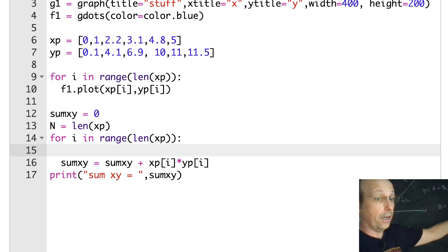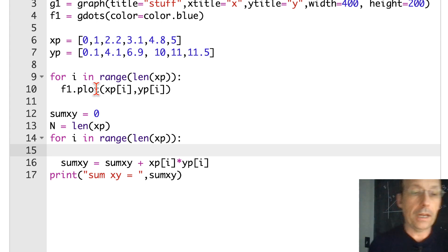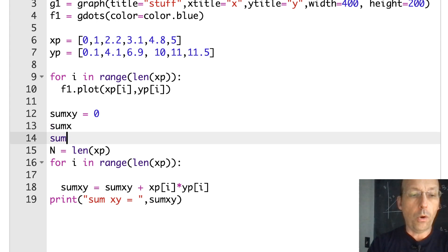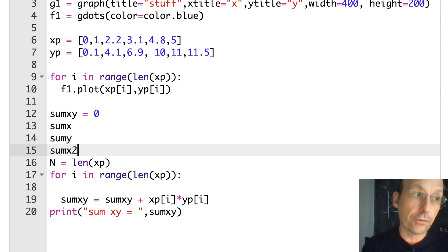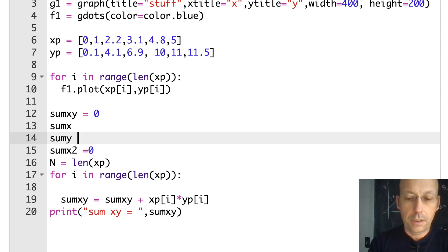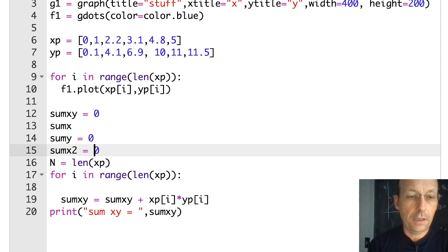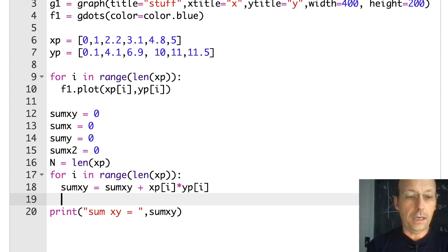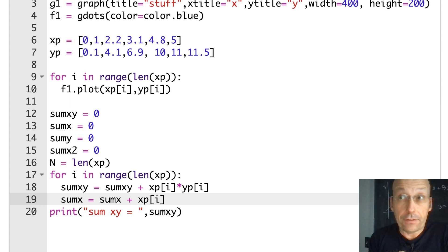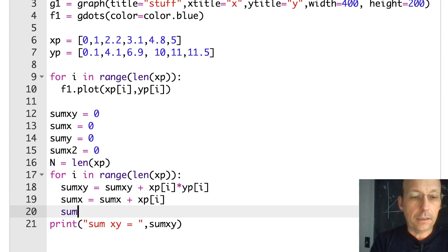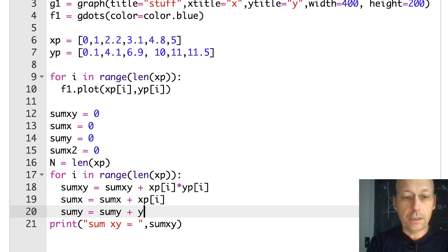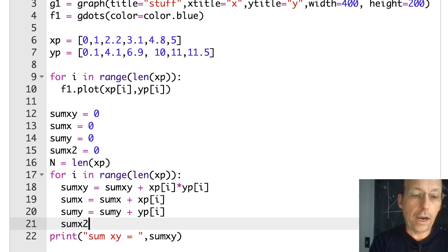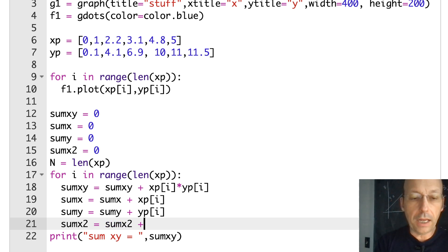Now I need the other sums. I'll initialize sum_X, sum_Y, and sum_X_squared all to zero. Down in the loop I add: sum_X equals sum_X plus XP[I]; sum_Y equals sum_Y plus YP[I]; and sum_X_squared equals sum_X_squared plus XP[I] squared. Now I have all the pieces I need.